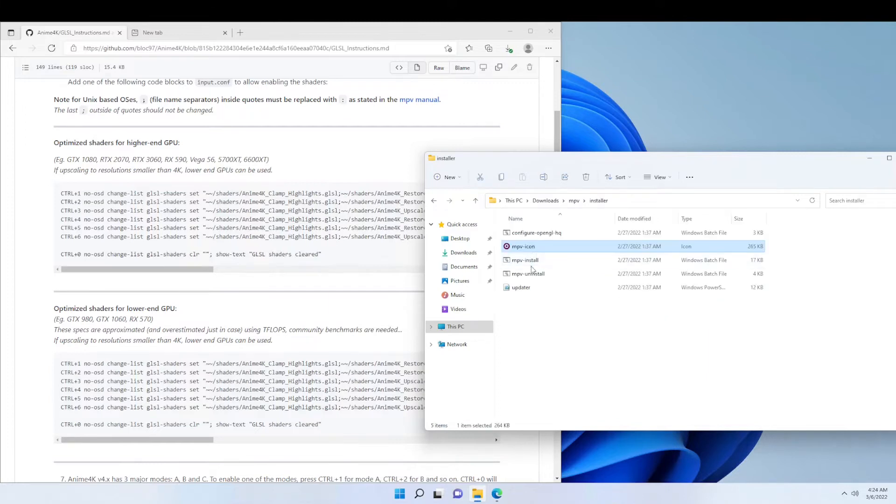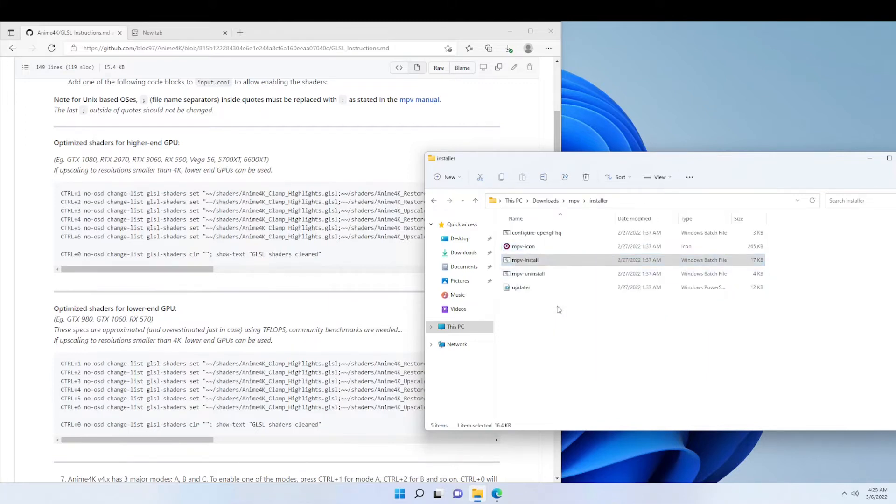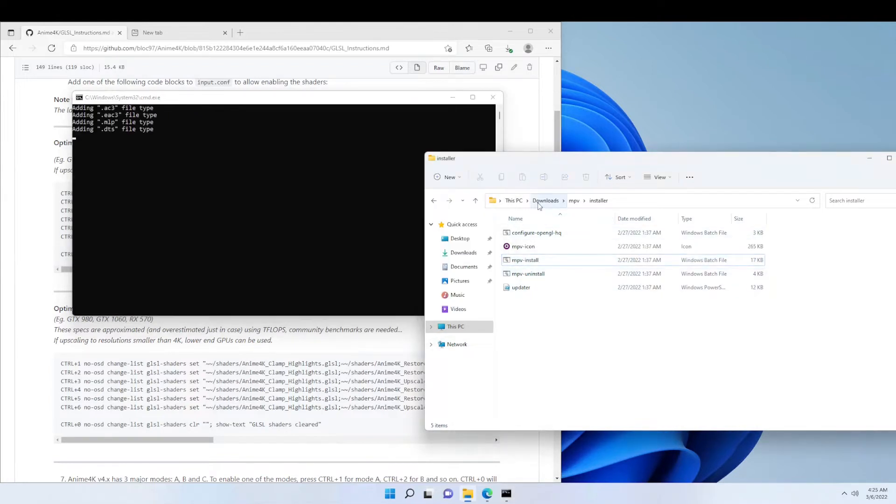Now we're going to have to install MPV, so we're going to have to run this as Administrator. If we don't, it's not going to run properly.